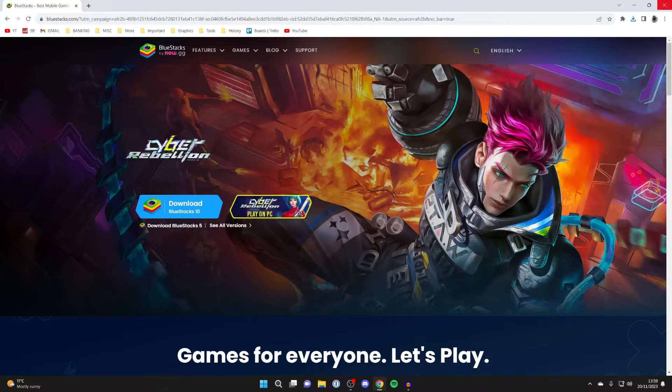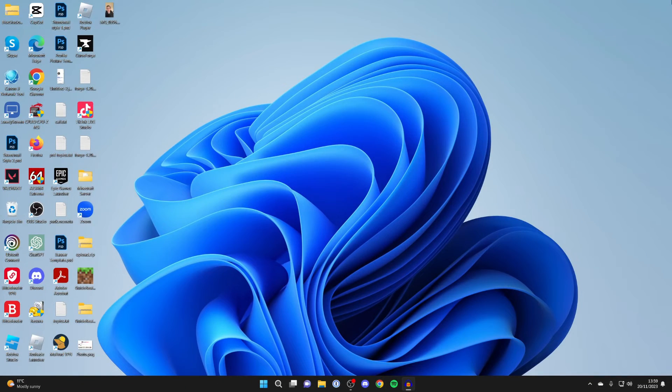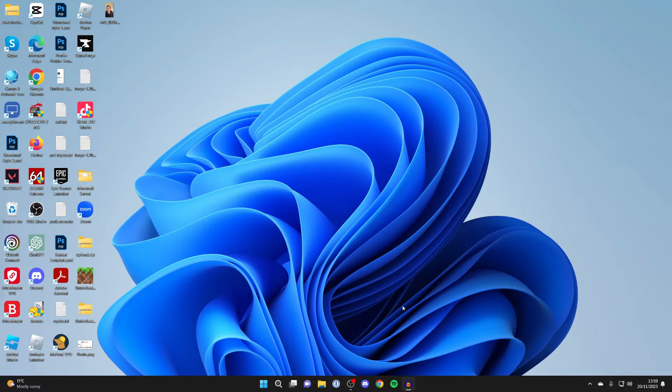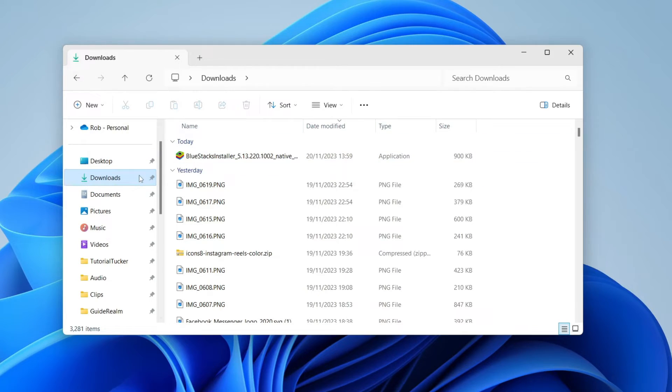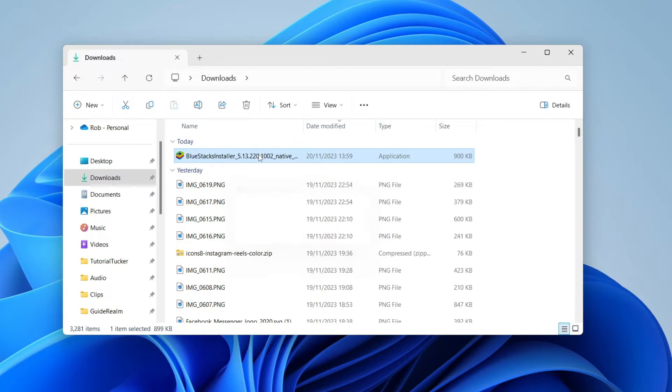You need to open up your file explorer and go to your downloads folder. Head over to the left and click on downloads, and then here is BlueStacks. Go and double click on it.